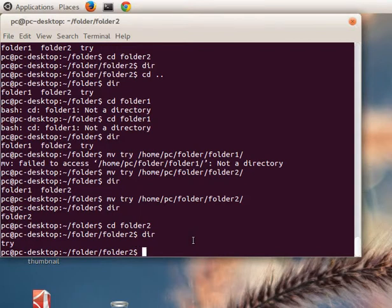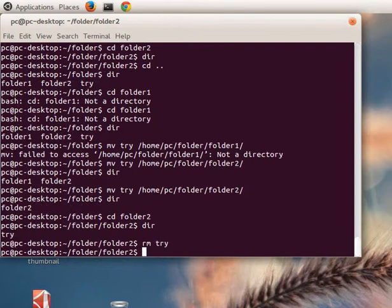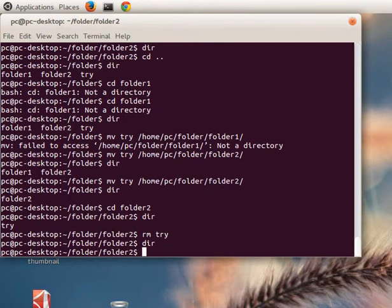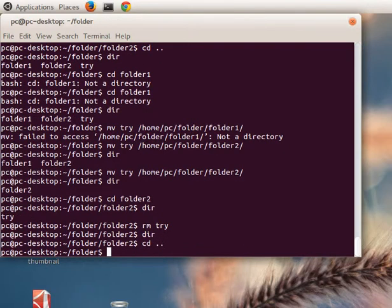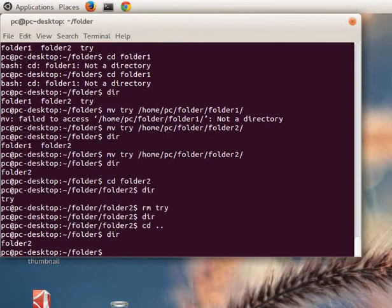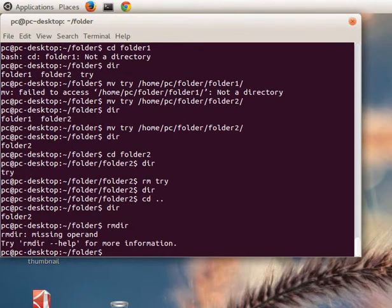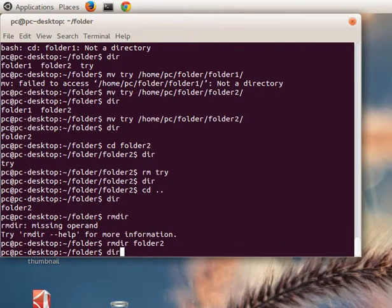Another command is 'rm' - with this command we can delete a file. We type 'rm try' and we can see that the folder is now empty. We go back to the first folder and we can see we have just one folder named 'folder2'. We try to remove this folder with 'rmdir folder2' and now we can see that the folder is empty.